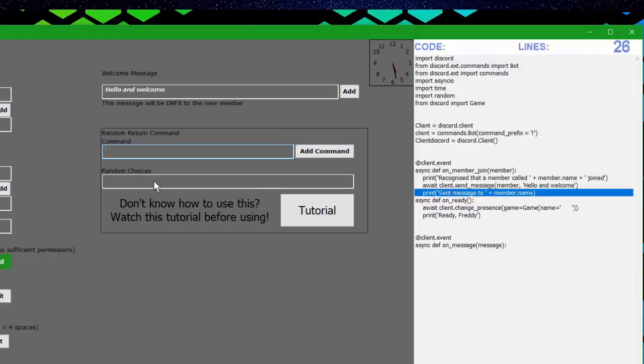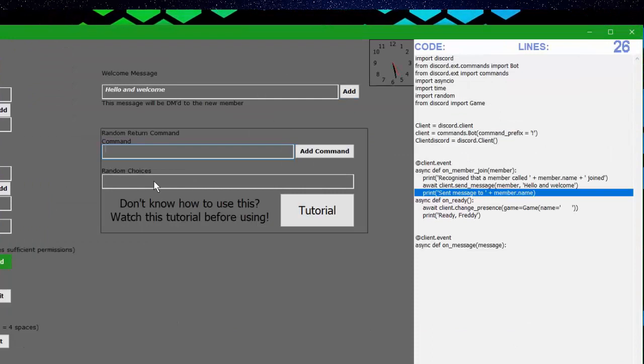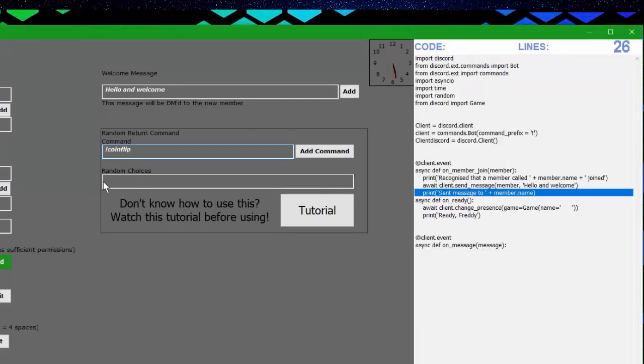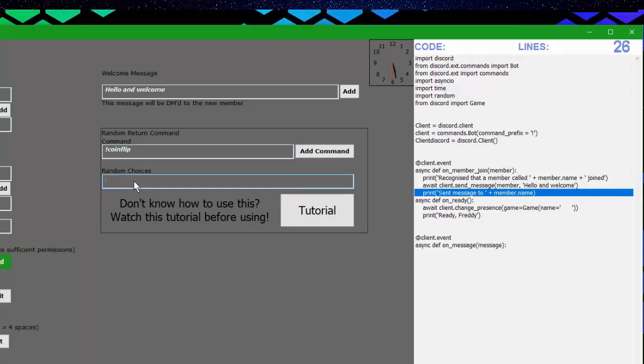Here if we want a random return command, let's make it coin flip, I spelled that wrong. Let's make the random choices in this format, this is very important.